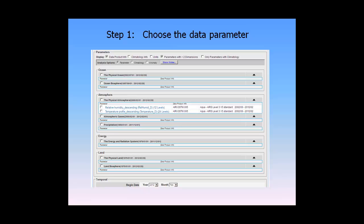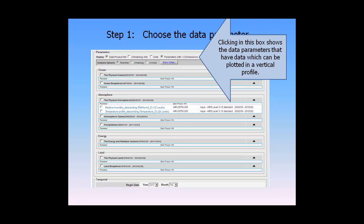Step 1: Choose the Data Parameter. Clicking in this box shows the data parameters that have data which can be plotted in a vertical profile.